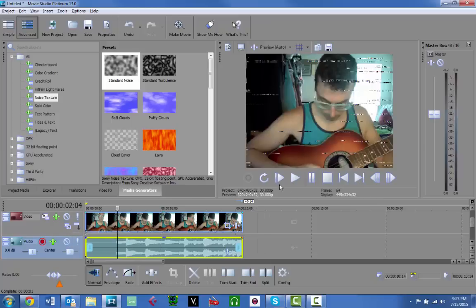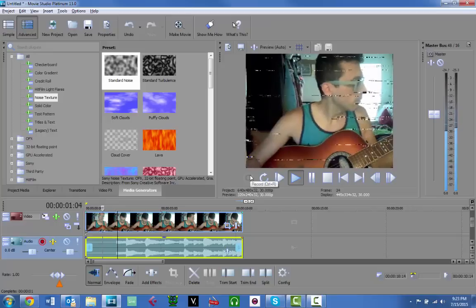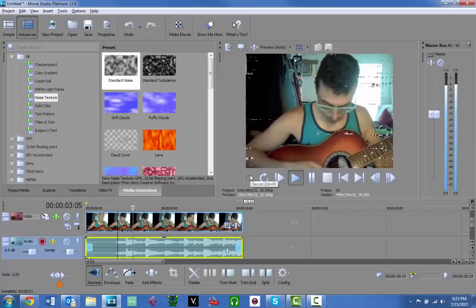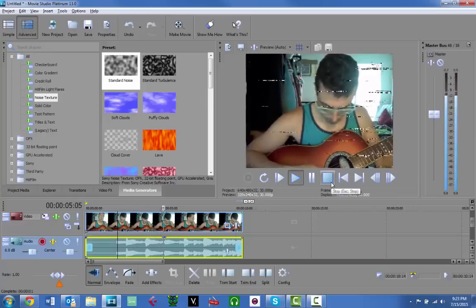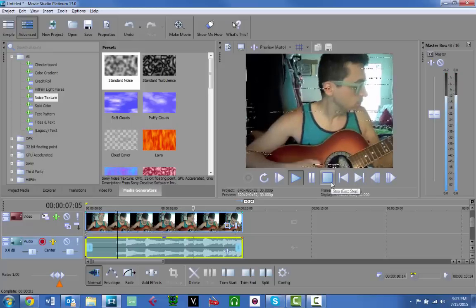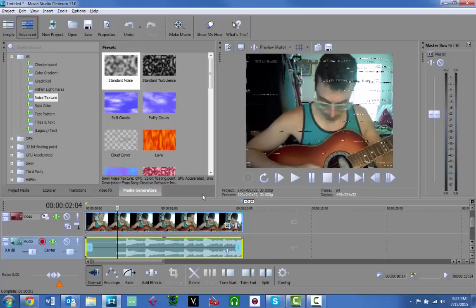So yeah, that makes it look pretty much like an old VHS tape that's not playing very well — and that's how you can do this in Sony Vegas Movie Studio. I hope you learned something and found this useful. If you have any questions or want to share something, post it in the comment section, subscribe, and thanks for watching.